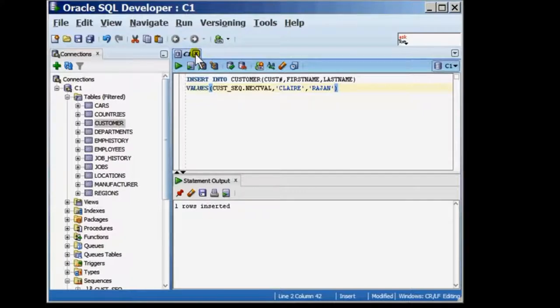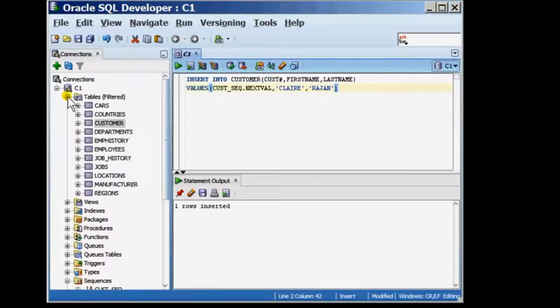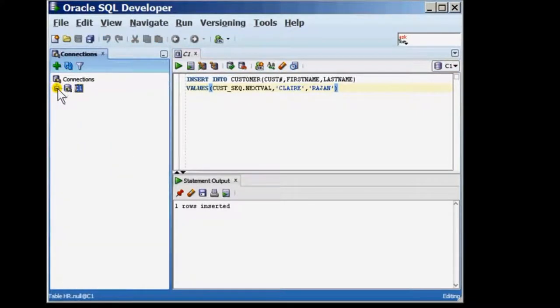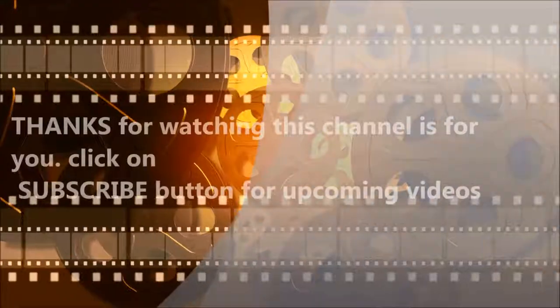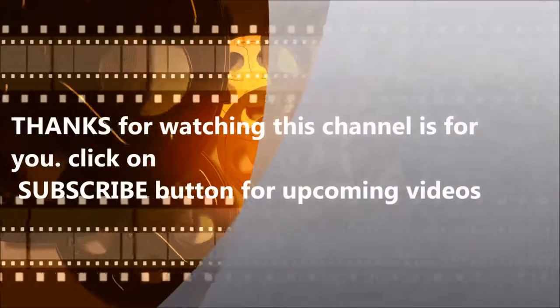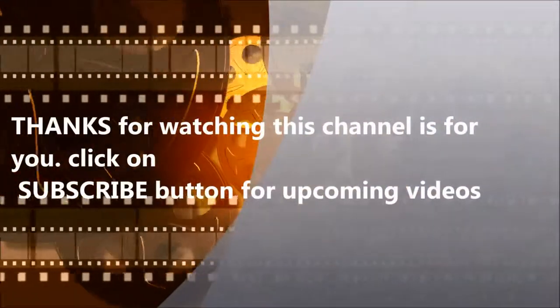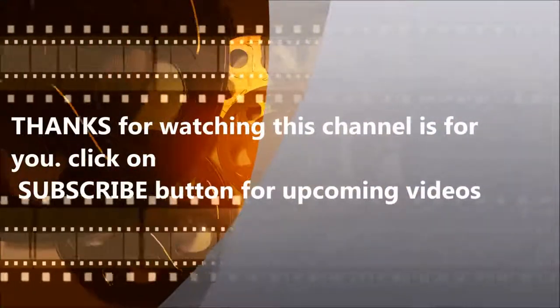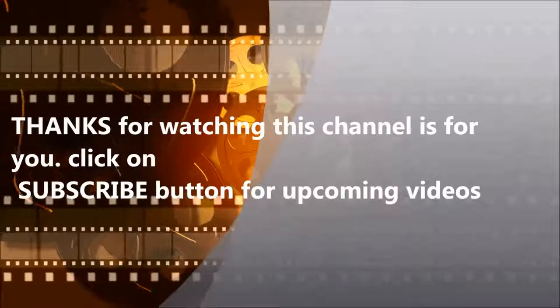I hope you find this tutorial useful. For more tutorials, videos and articles, please visit our website at www.oraclecoach.com.